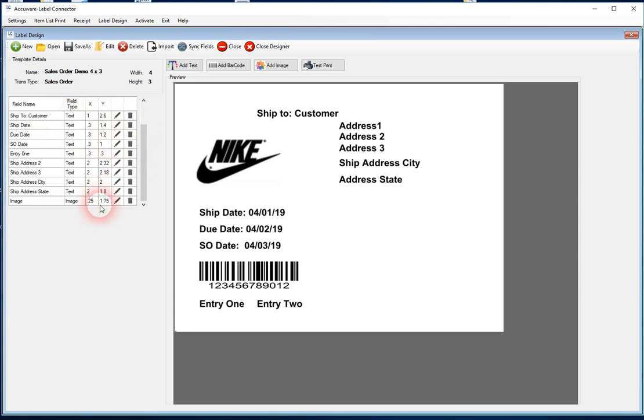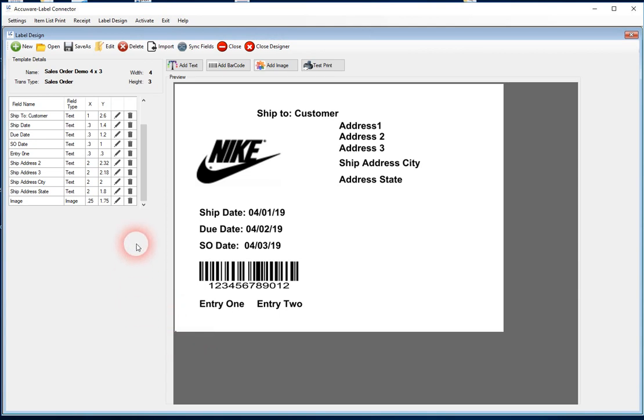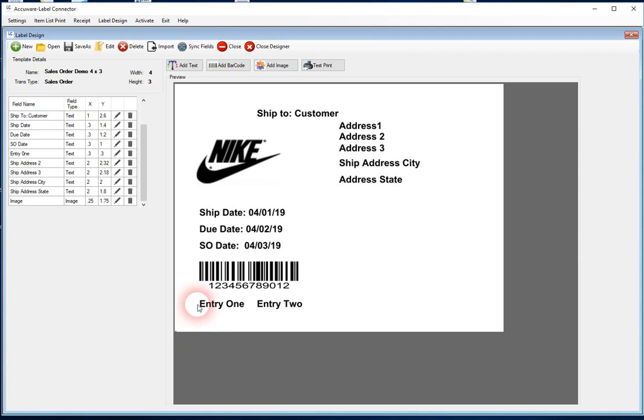And then you get the X and Y dimensions, which are the coordinates of where that field is relative to this lower left corner here, the origin point. So whenever you're adding a field, the X dimension is how far from this left side, and the Y dimension is how far up from this lower corner that you've got the field located at.